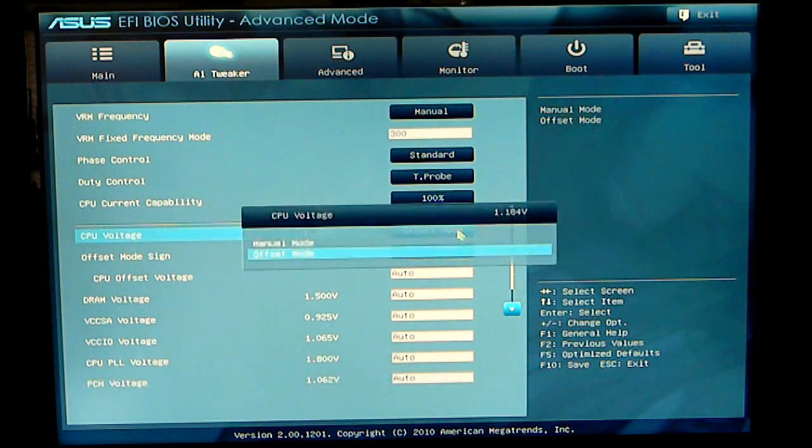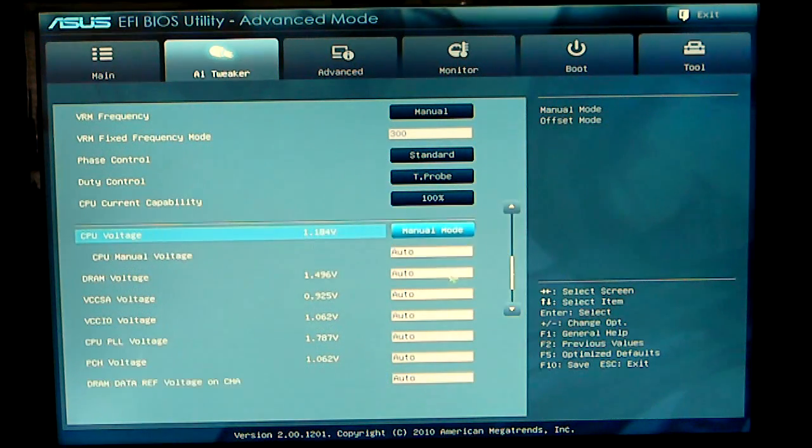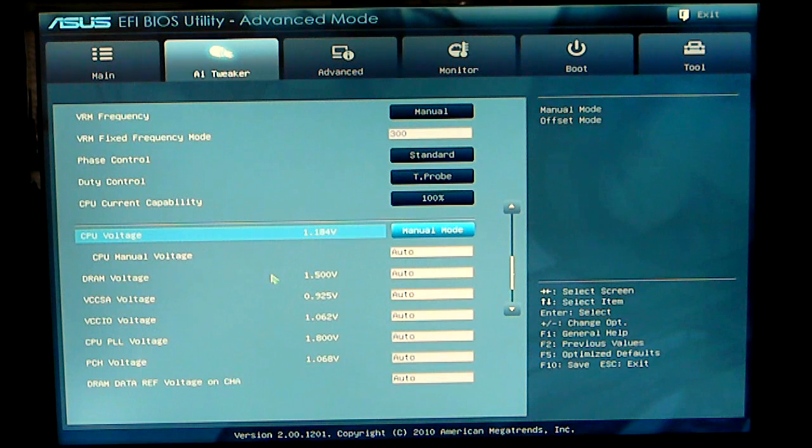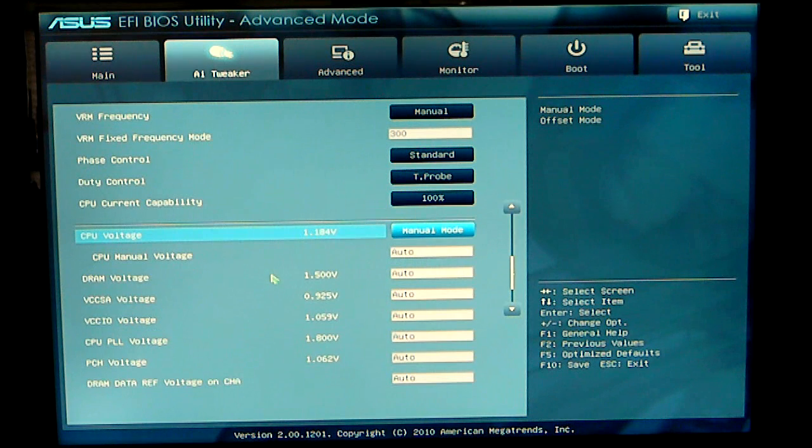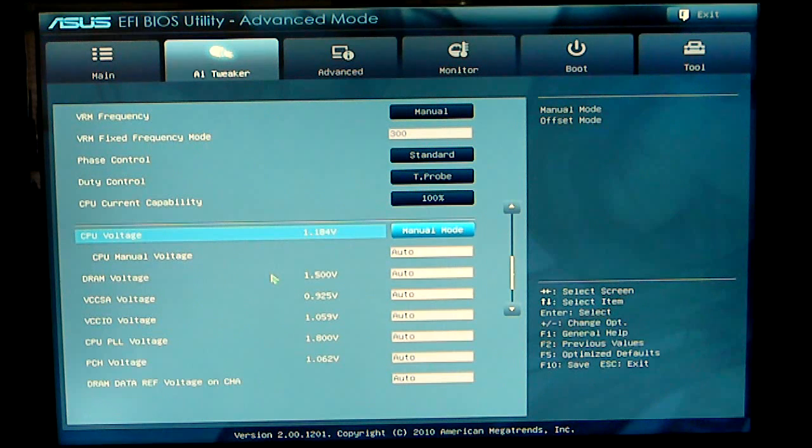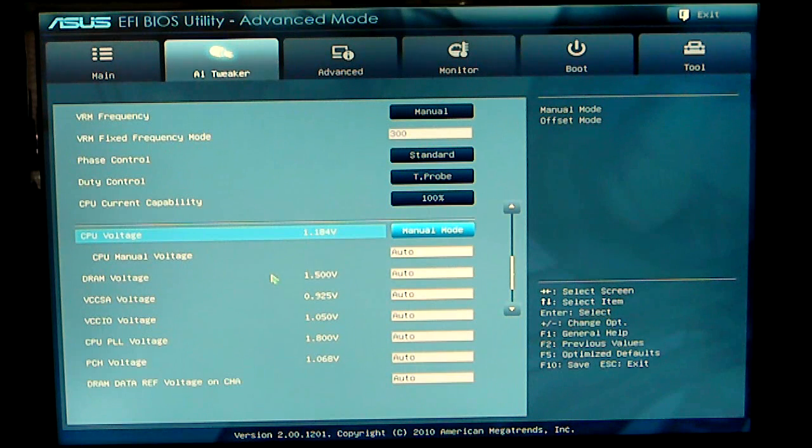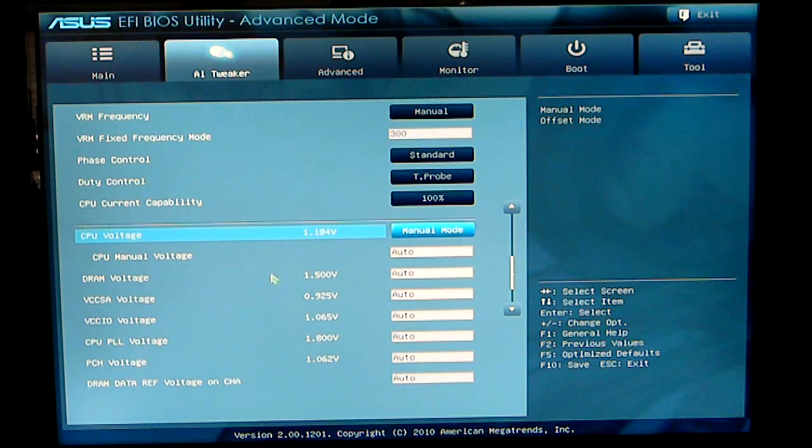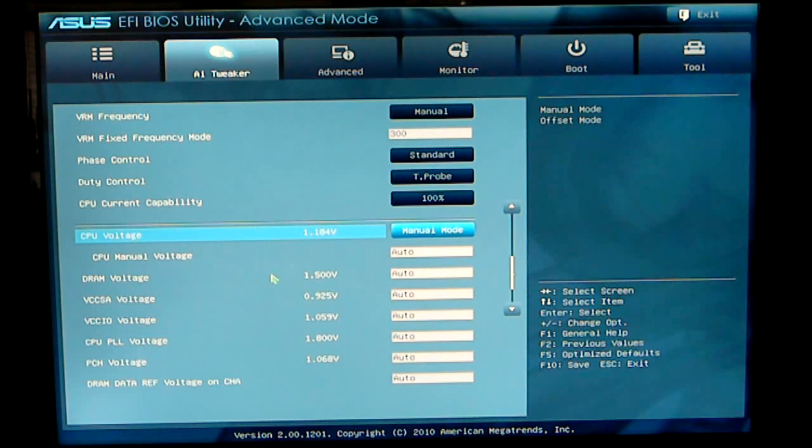At this time set to offset mode, you can set that to manual mode. Manual mode will allow you to adjust it by the voltage itself as per 1.5 volts, 1.4 volts, etc. In the offset mode, you're using temps in numbers. I tend to try to stay away from that.